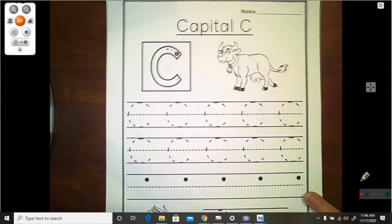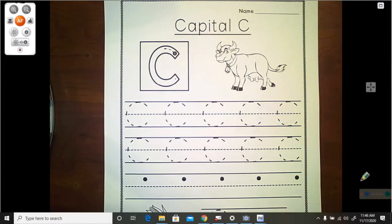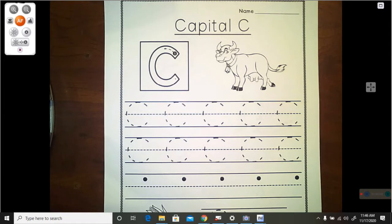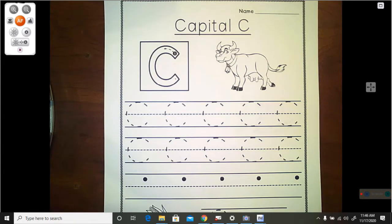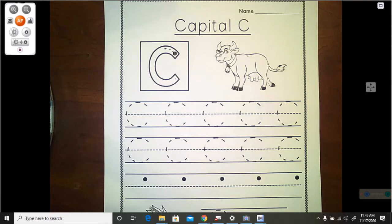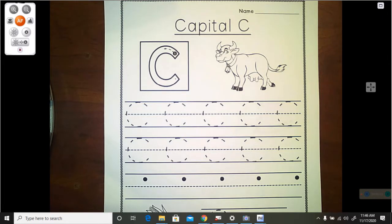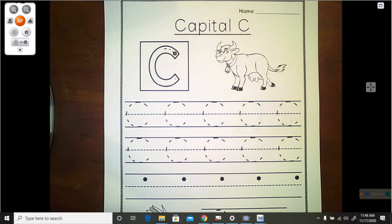Hello boys and girls. We are going to work on this handwriting worksheet now. On one side, this side, we're going to work on your capital, your uppercase C's. And on the other side, we are going to work on your lowercase C's.